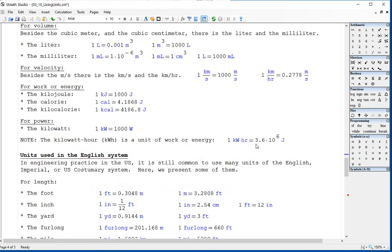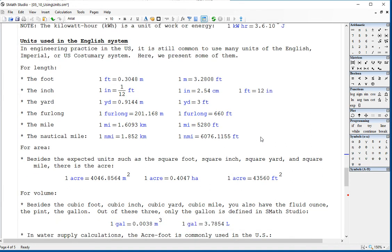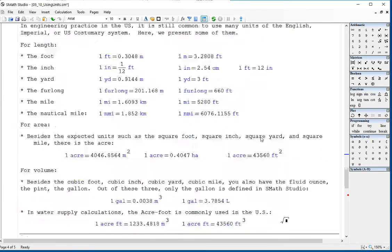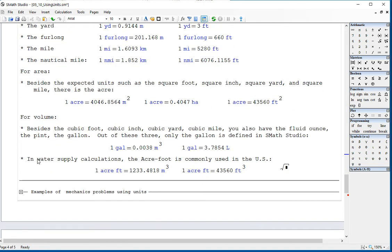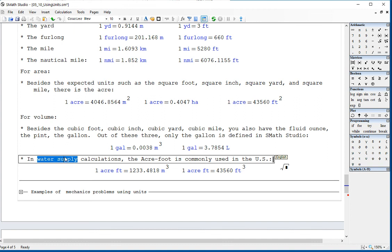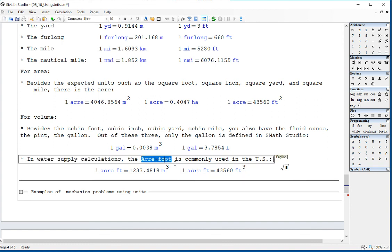For power, the kilowatt. In the English system, for length we have the foot, the inch, and their conversions, the yard, the furlong, the mile, and the nautical mile. For area, the acre. For volume, gallons. In water supply calculations, hydrology and so on, in the US there's a unit called the acre-foot that is commonly used.